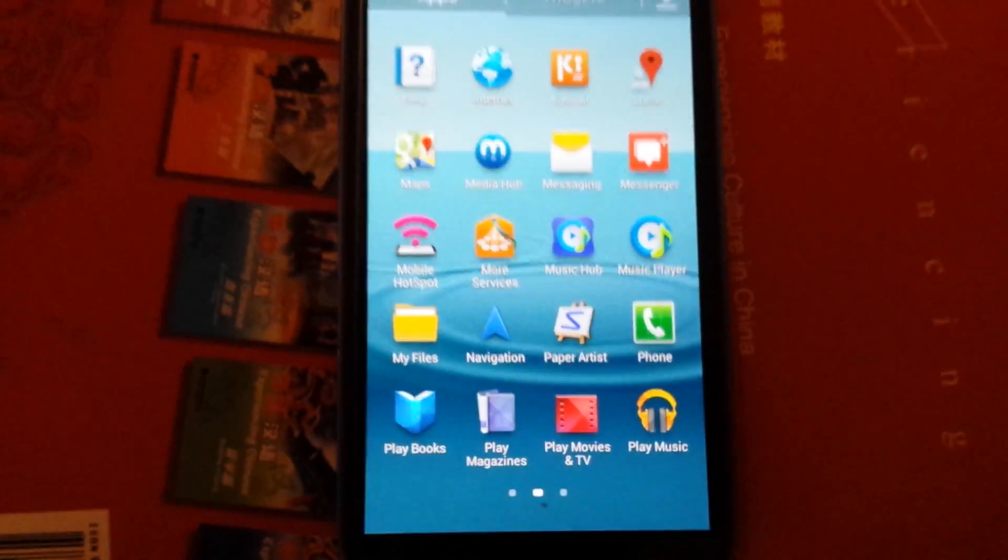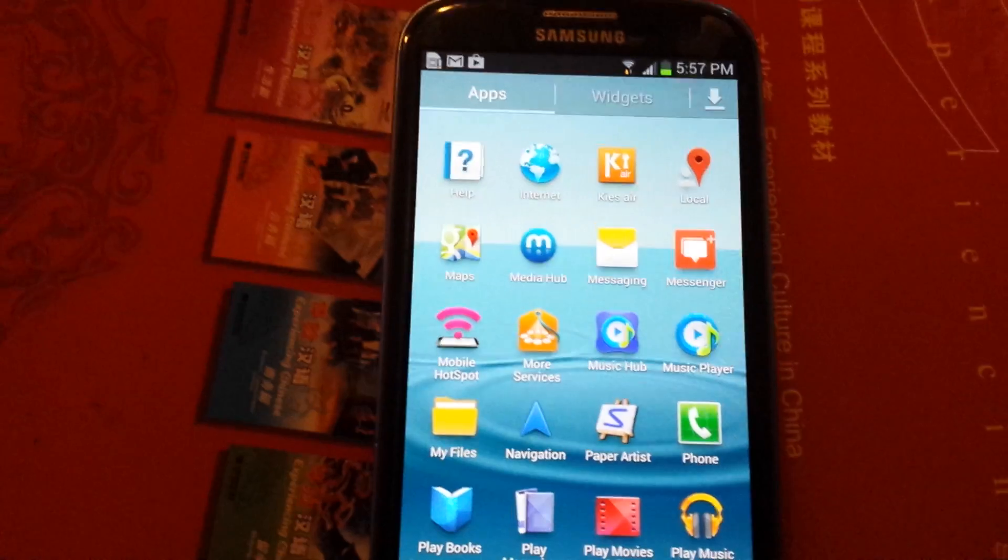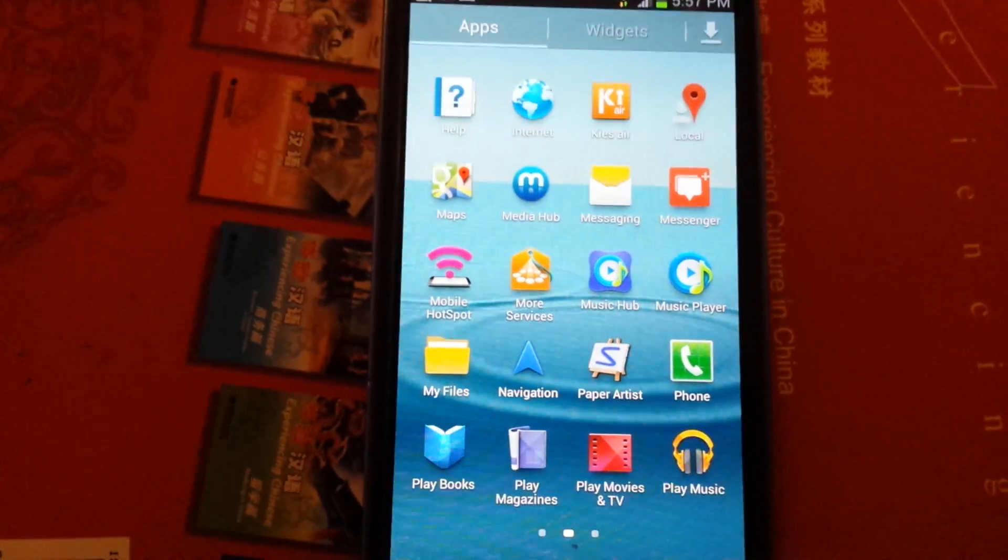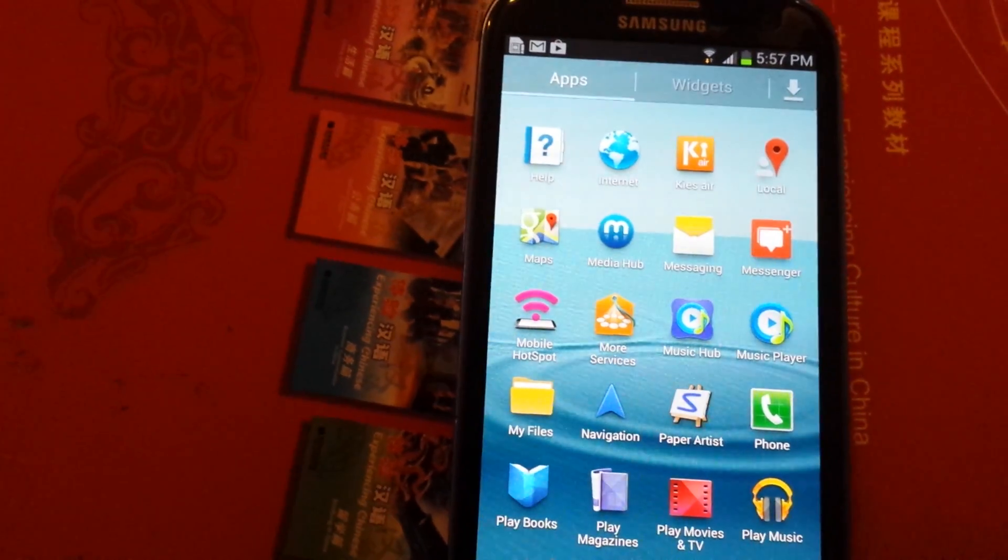I want to transfer all my pictures and videos on my Galaxy S3 to my SD card, my external memory.